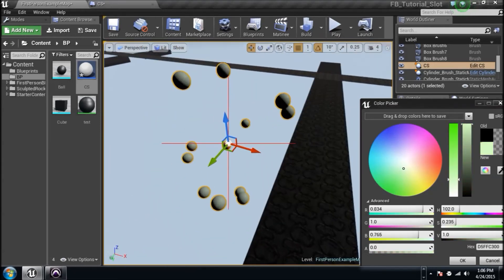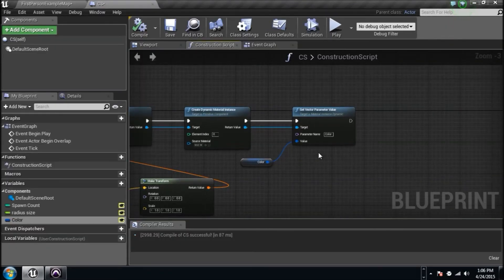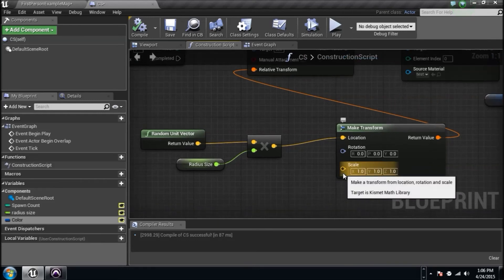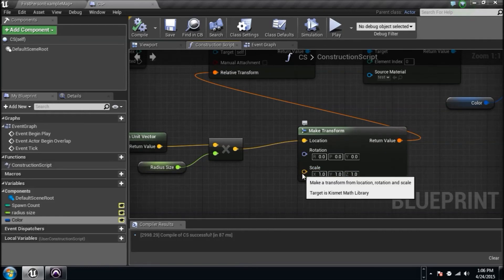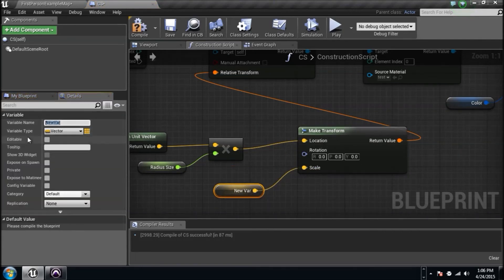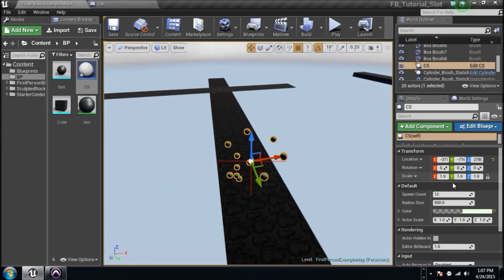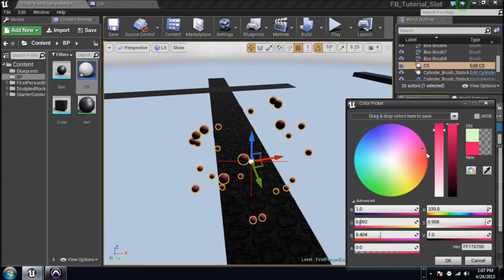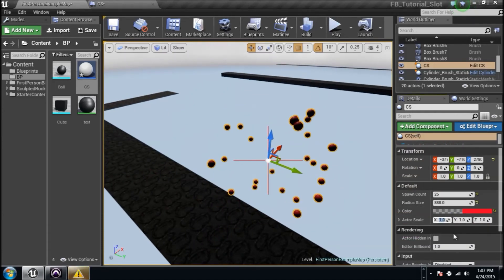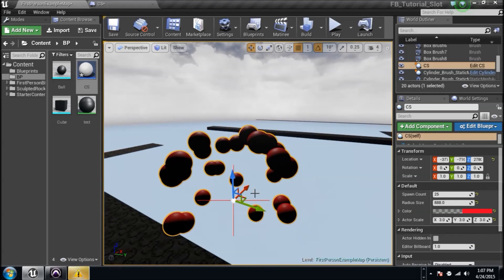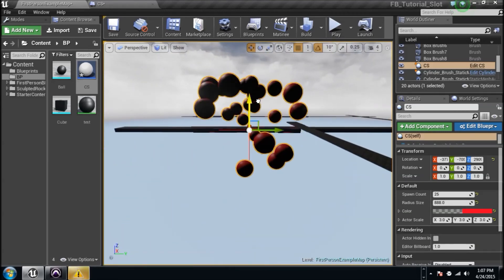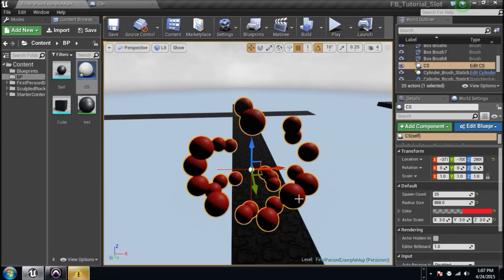I also want to control the scale of the ball — what if I want it bigger or smaller? I'm going to promote the Scale from the Make Transform to a variable named 'Actor Scale'. Compile, add the yellow eyeball, compile again, and jump back in. Now I can change the Spawn Count to 25, set the color to a red, and change the scale to 3,3,3 — the balls are bigger! You can see how much we can customize right here.